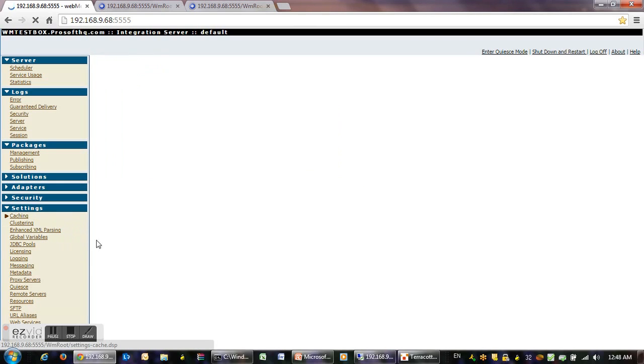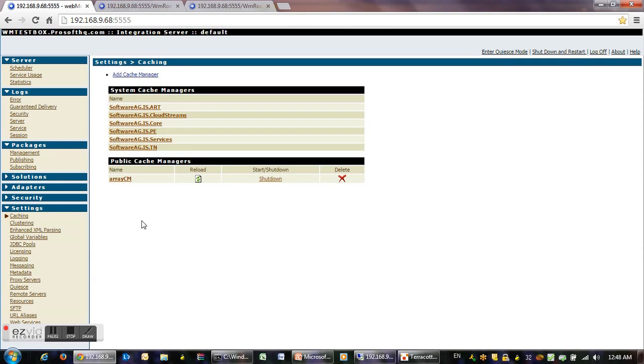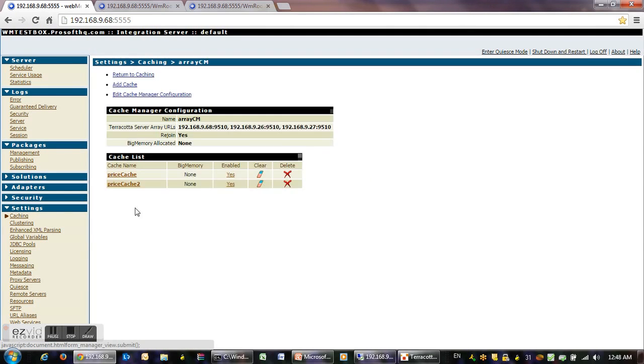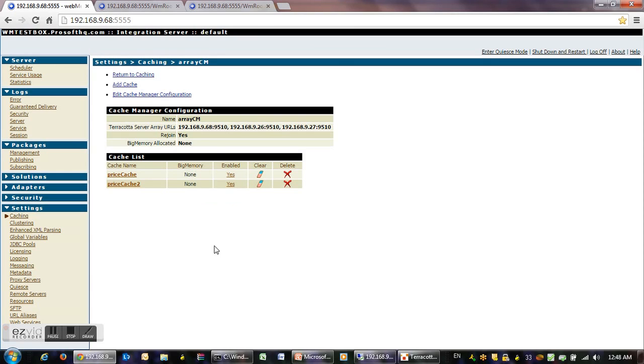You have to go to the menu of settings in caching and we'll have to configure cache manager like this. And here we see the configuration now.